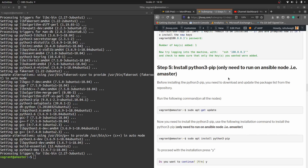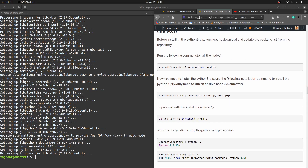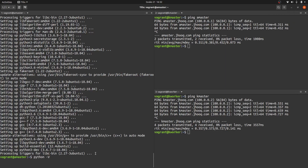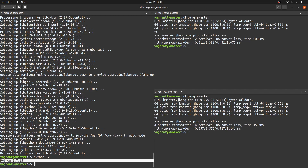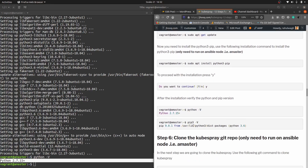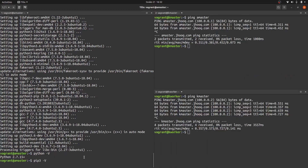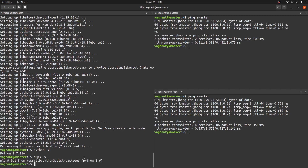Before moving to the next step, let's verify the Python version using 'python -v' to confirm it's installed correctly. Then verify pip as well using the pip version command. Both Python and pip are confirmed installed. Let's move to the next step.